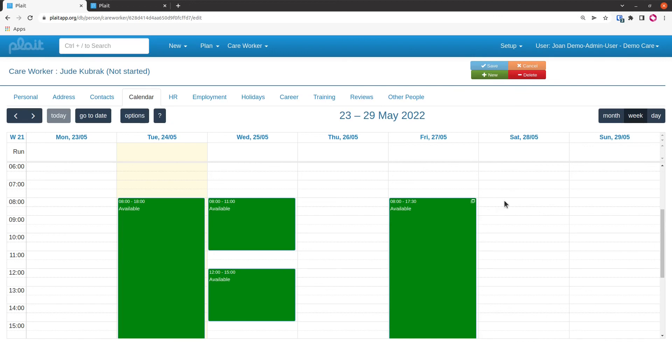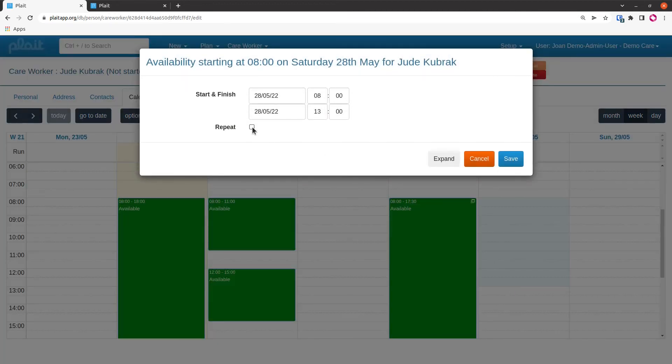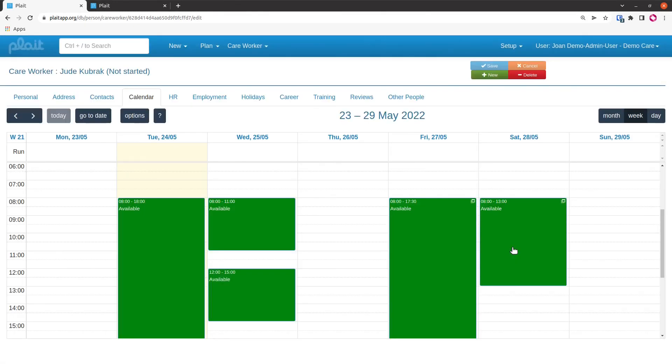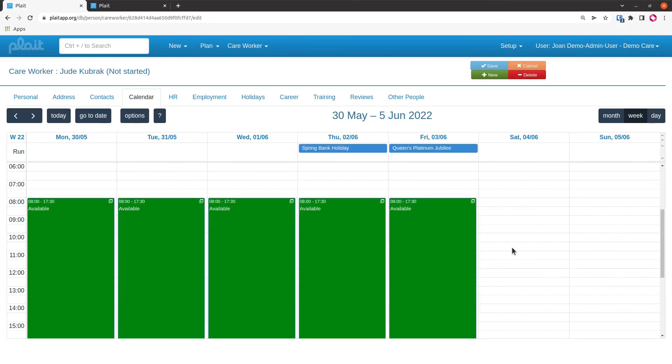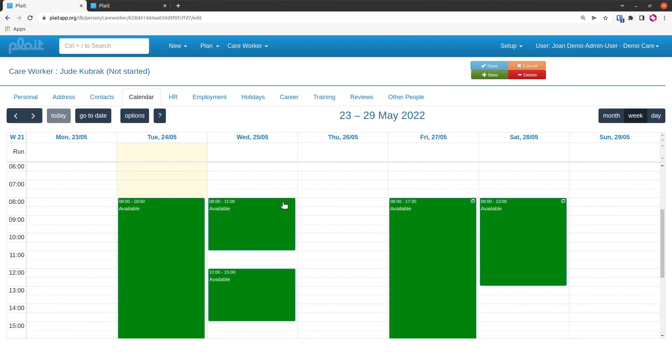A typical thing in care agencies is that people are expected to work a bit at weekends, maybe every other weekend. Let's set that up. We'll say that Jude has offered to work every other Saturday morning starting this Saturday. I'll say that repeats, and it's weekly every two weeks on a Saturday. If we go forward one week, we don't expect to see anything. Then the next week we do, and then we don't, and then we do.